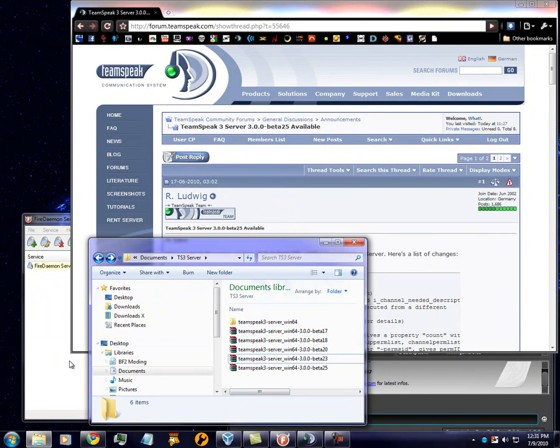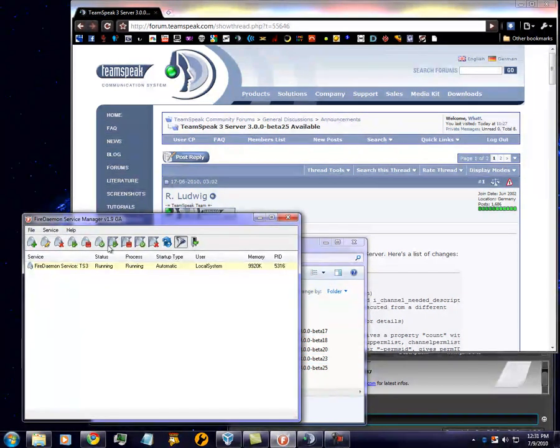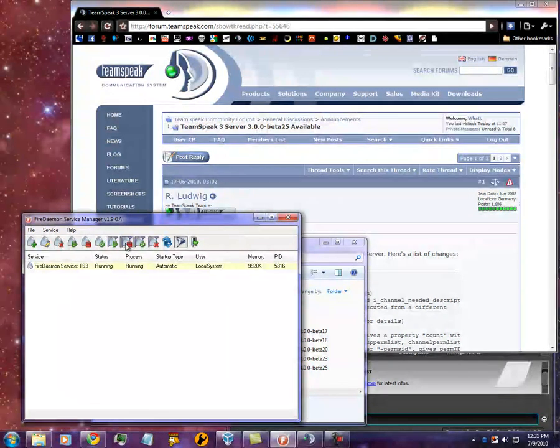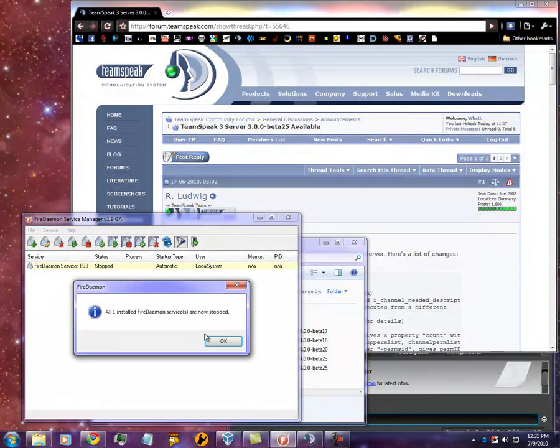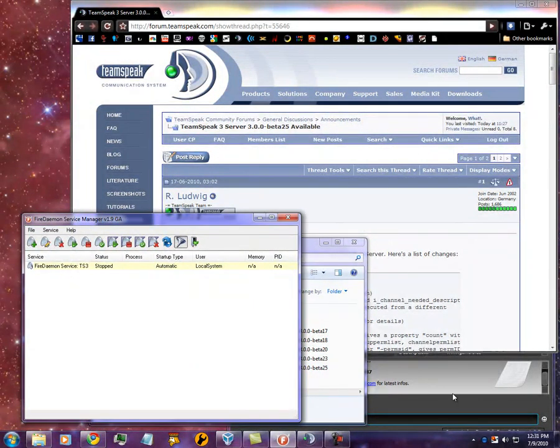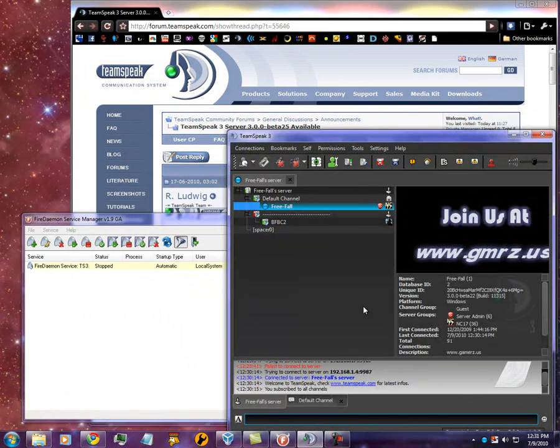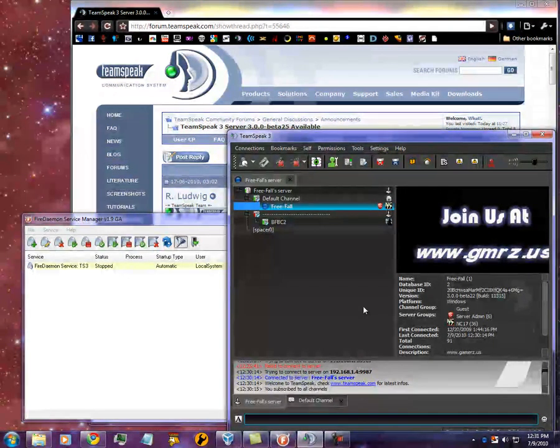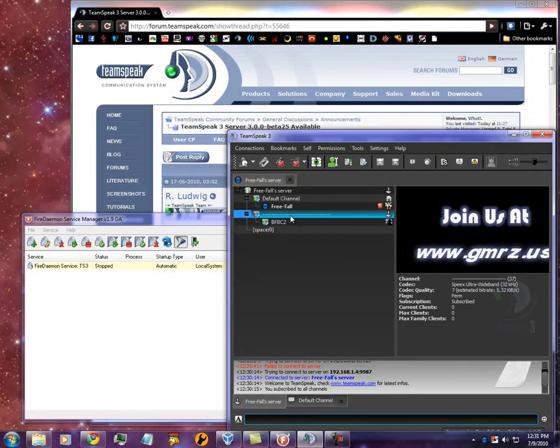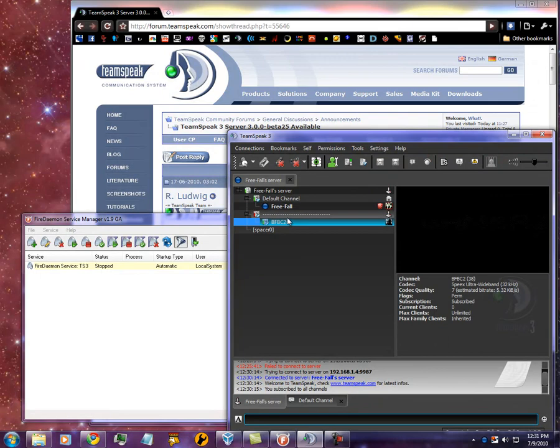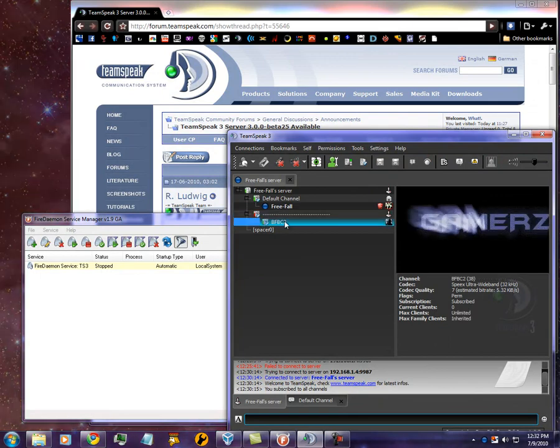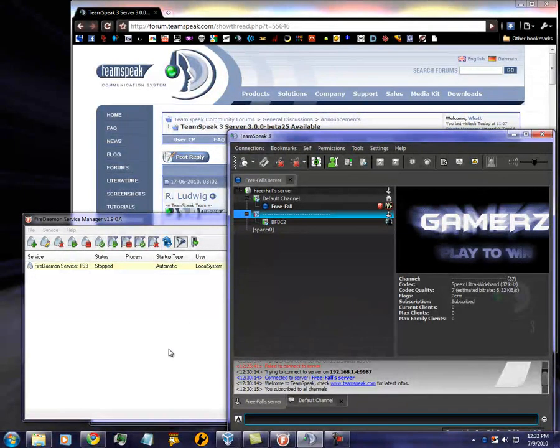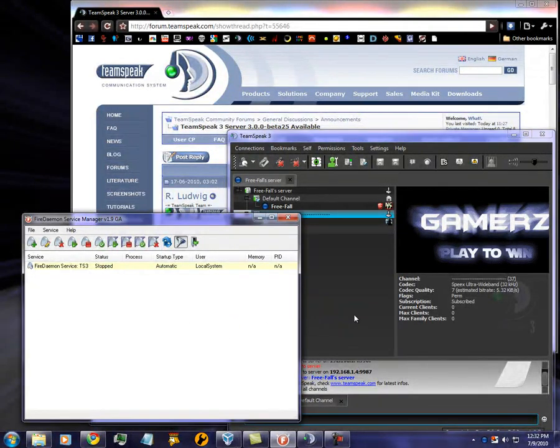Then, what I'm going to have you guys do is just stop the server. Hit the little stop installed FireDemon service. Now, stop. There is a delay, so eventually, I'll be kicked. I won't be able to switch channels, though, so that's an indicator that the server's been shut down. Eventually, I'll get a little disconnected.